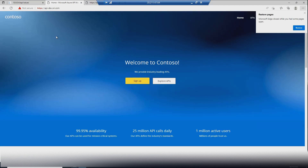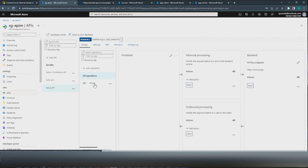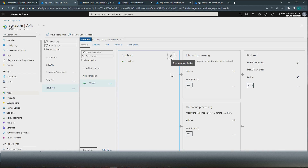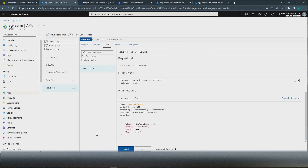We also have our developer portal working on the custom domain. Just to demonstrate — going back to our APIs, the Values API is slash values bound to slash api. If I test it from the test console — it doesn't work, which is the expected behavior as we discussed earlier. That's it for this video. If you like the content, please subscribe, like, share, and comment. I will catch you in the next video. Until then, this is Shri signing off. Thank you.